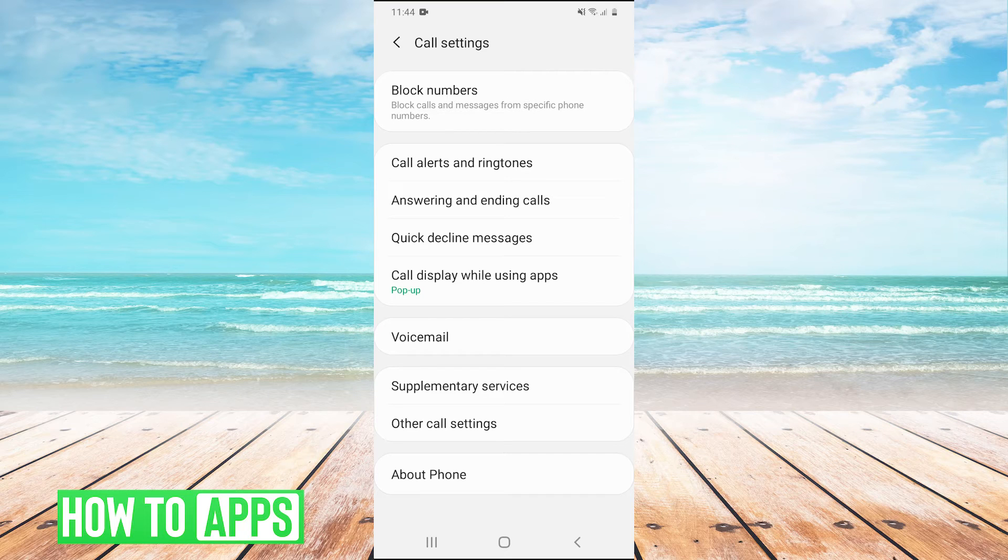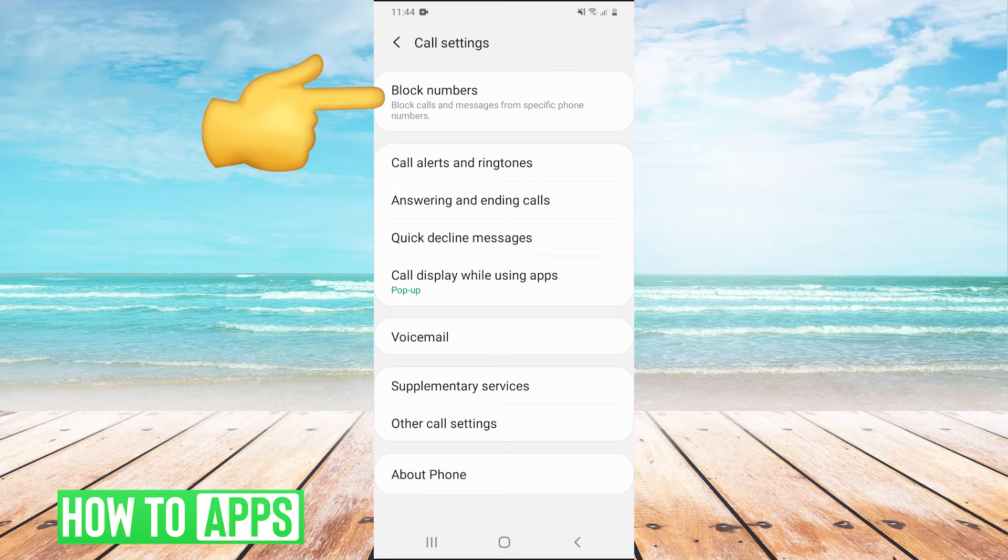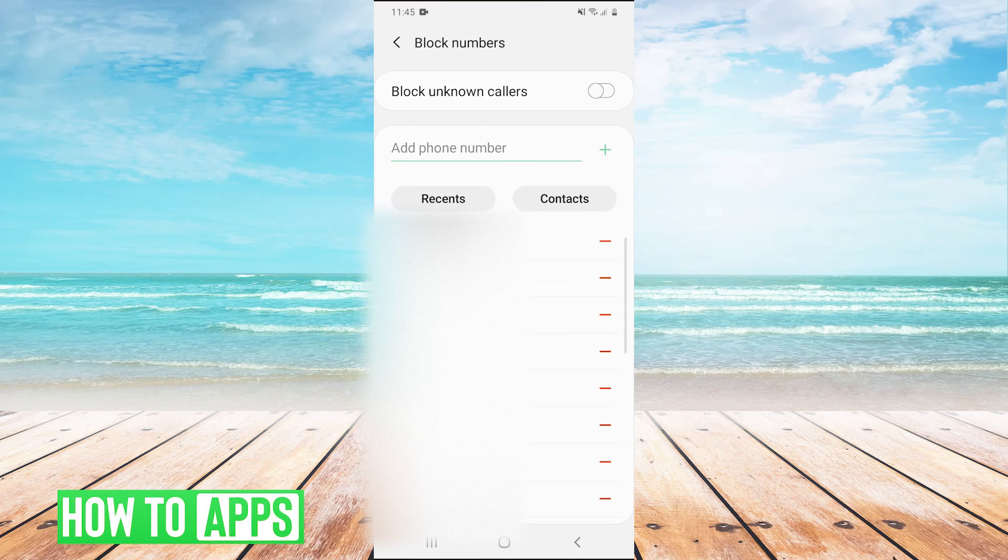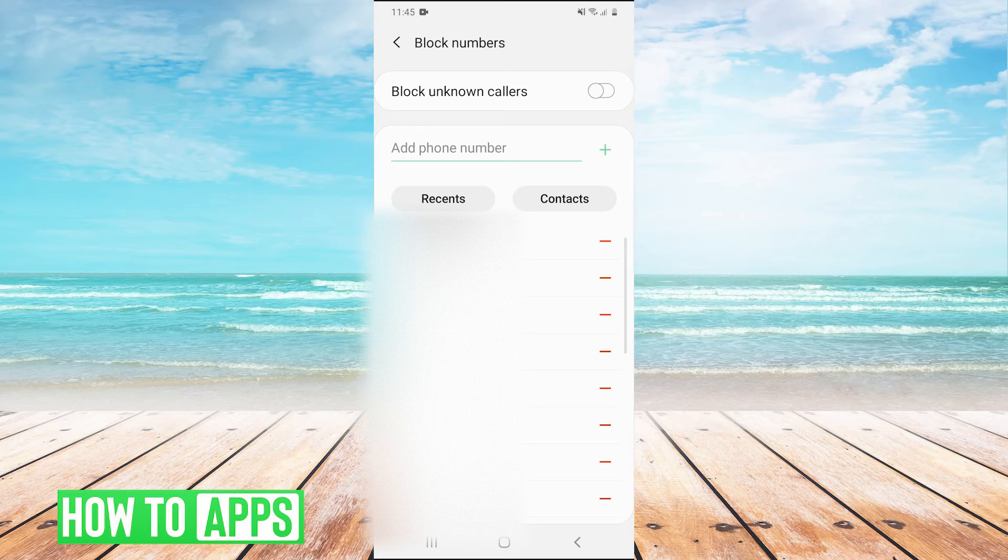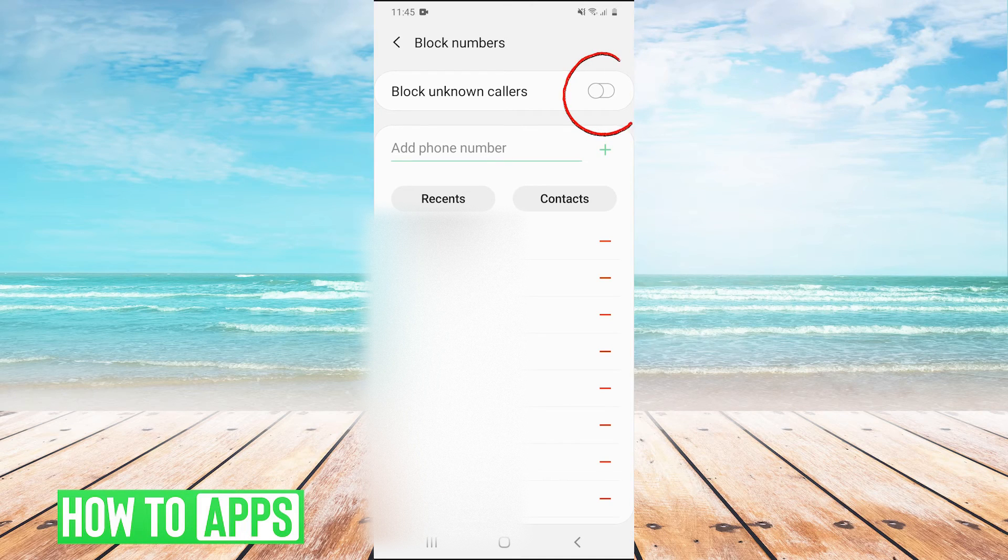And then in settings we're going to hit block numbers. And then right here we have a checkbox that says block unknown numbers so you're going to check that.